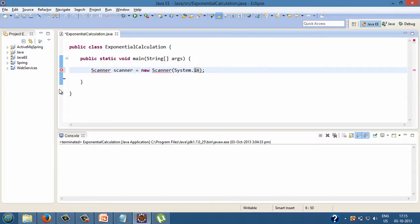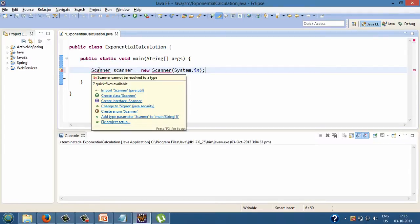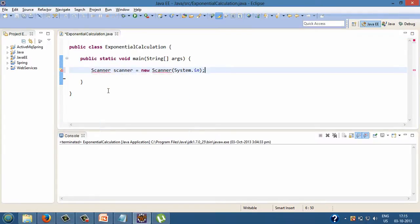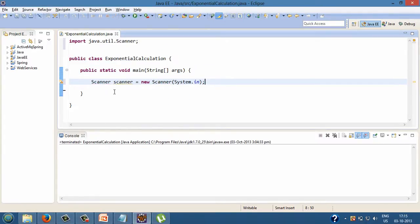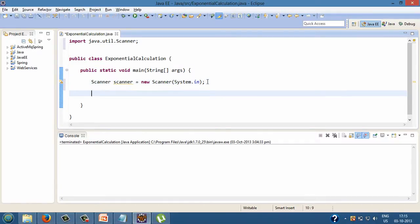In order to use scanner class we have to first import it. Here scanner class will read values from the console which user enters. It takes help of system.in which is input stream which listens Java console. This input stream helps scanner class to read user inputs from the console.